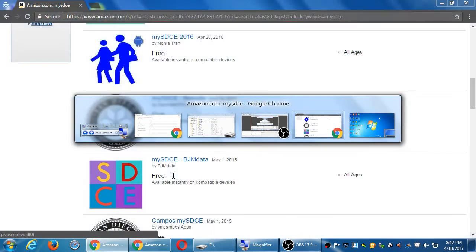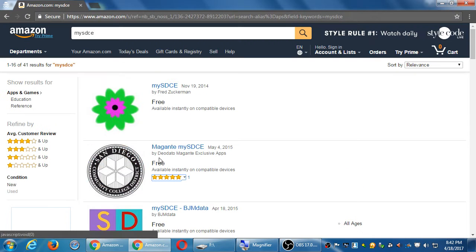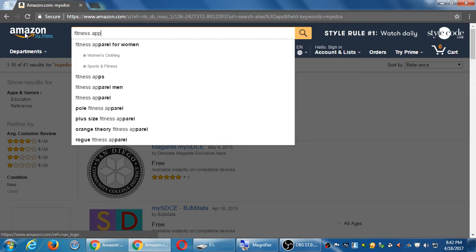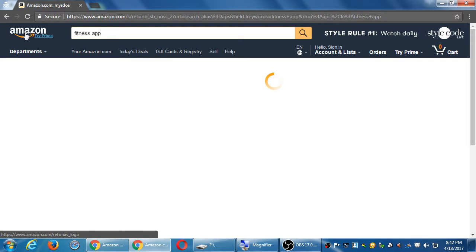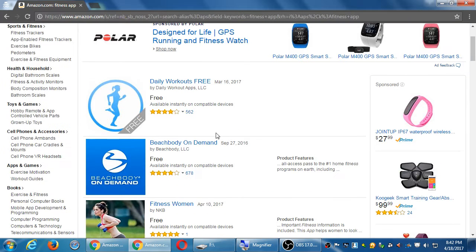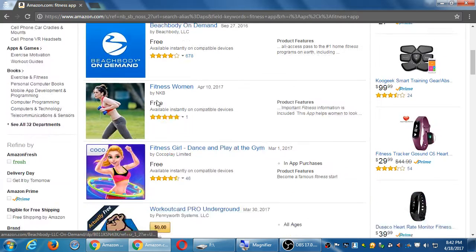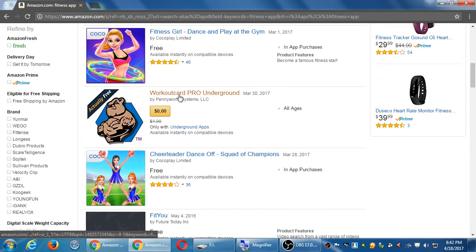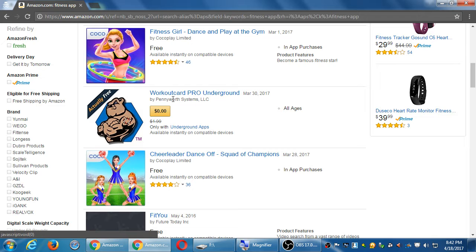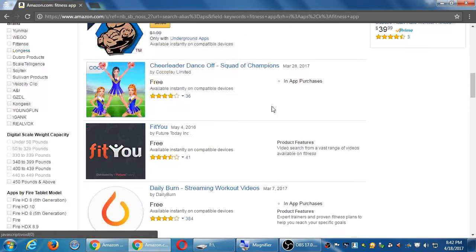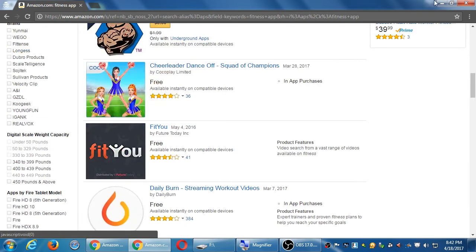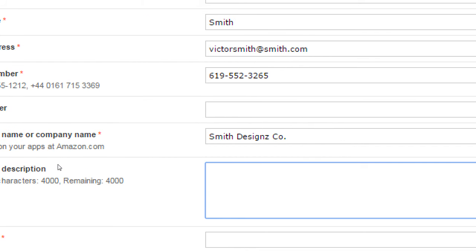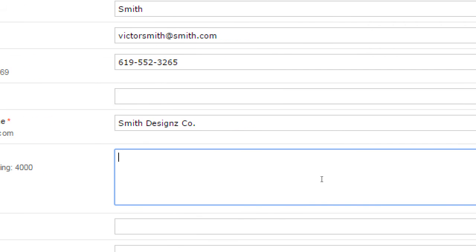So the description here is part of that. I have 4,000 characters to explain and to put in sentences and phrases and keywords to help me get found. If I search, you know, on Amazon, fitness app, people's fitness apps show up here. And those descriptions are either in the description of the app or the developer or somewhere. That's how you get found.